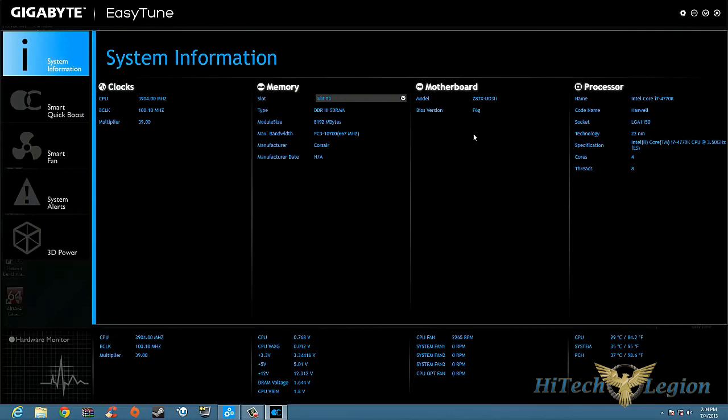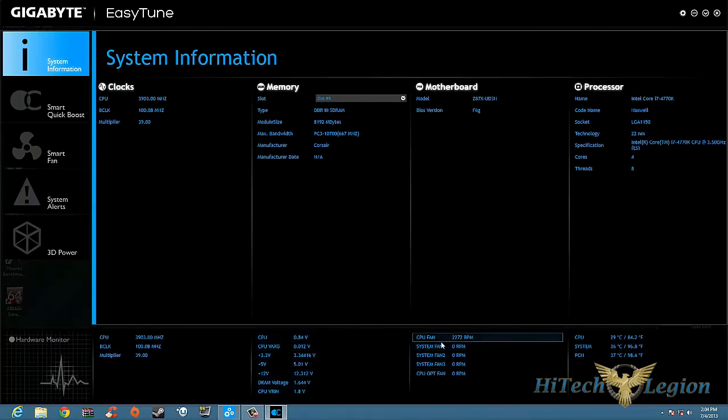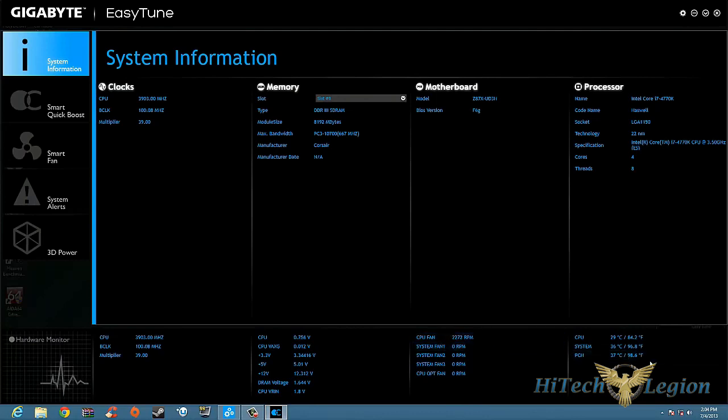Down below we have a Hardware Monitor. It tells you CPU clock speeds, your base clock speed, your multiplier. It also gives you your voltages, it will tell you your CPU fan RPMs depending on what fans you have plugged in, and then to the very right it'll give you your temperatures - CPU, system, PCH.